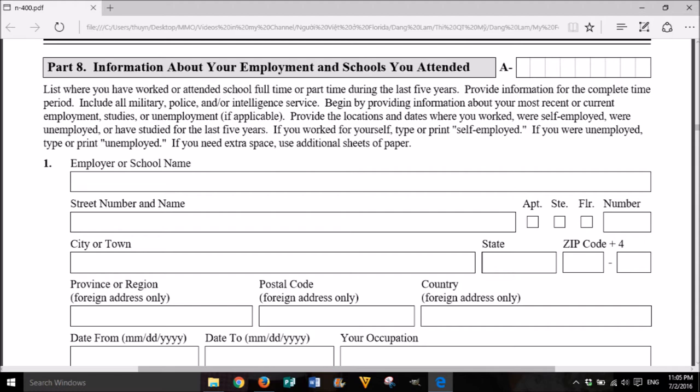1. Employer or school name, street number and name, apartment, suite, floor, number, city or town, state, zip code plus 4, province or region (foreign address only), postal code (foreign address only), country (foreign address only), date from (month, day, year), date to (month, day, year), your occupation.